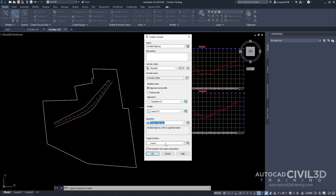For the target surface we're going to select the existing grade, and then for the set baseline and region parameters we're going to clear this box. When the set baseline and region parameters box is cleared, the default corridor creation settings are applied to the corridor.